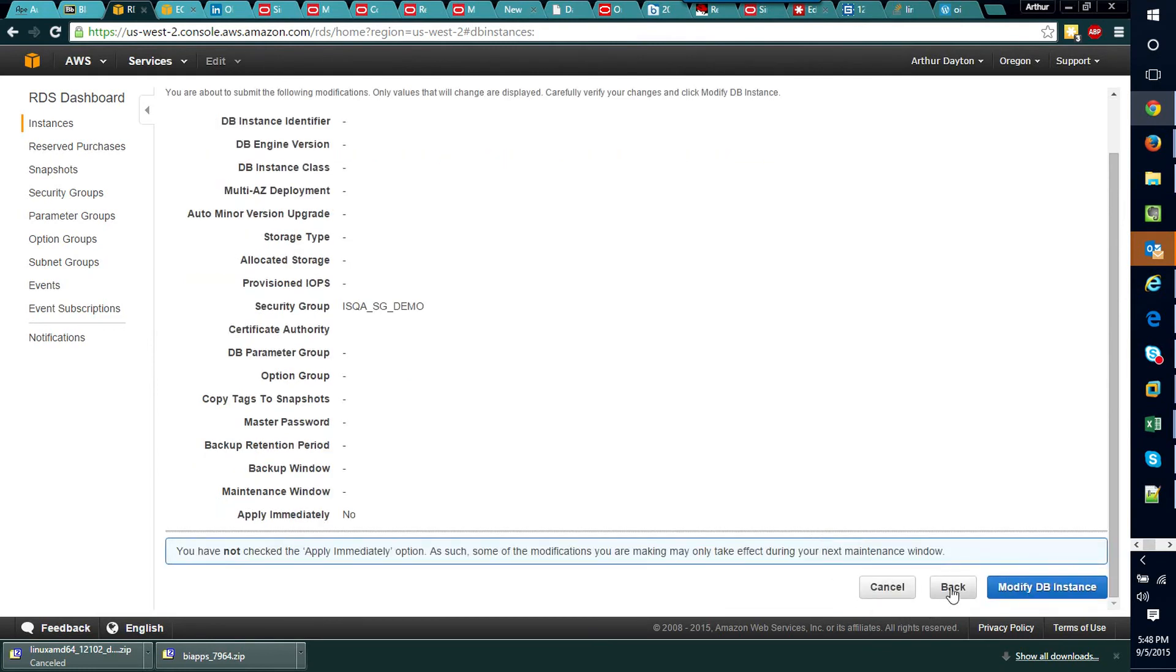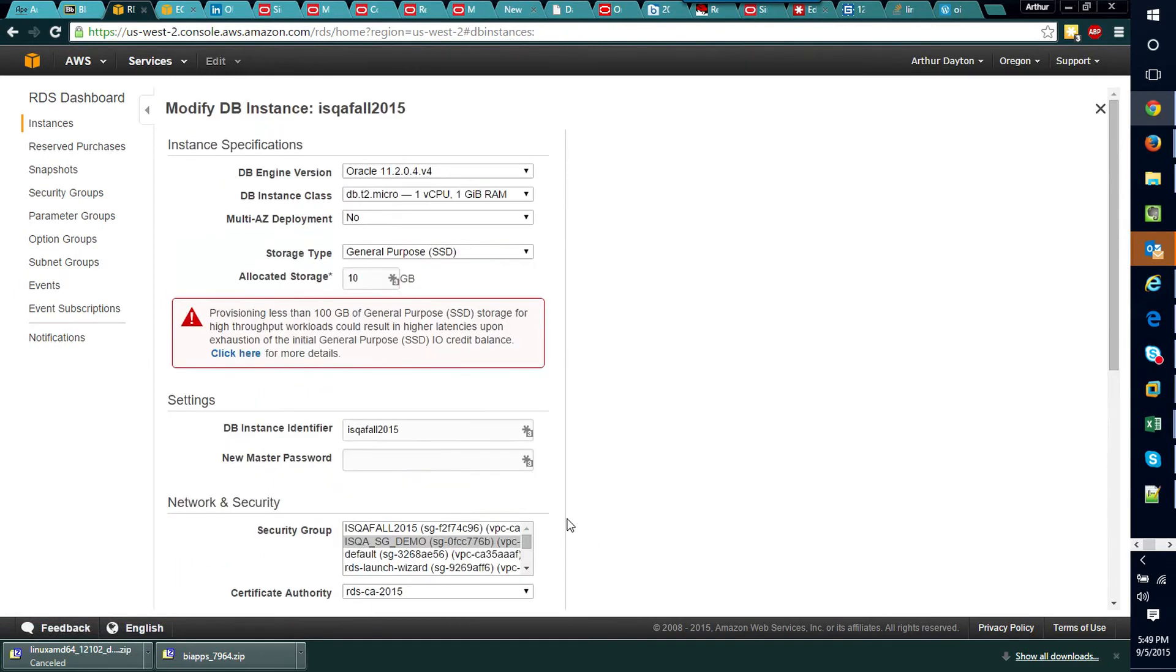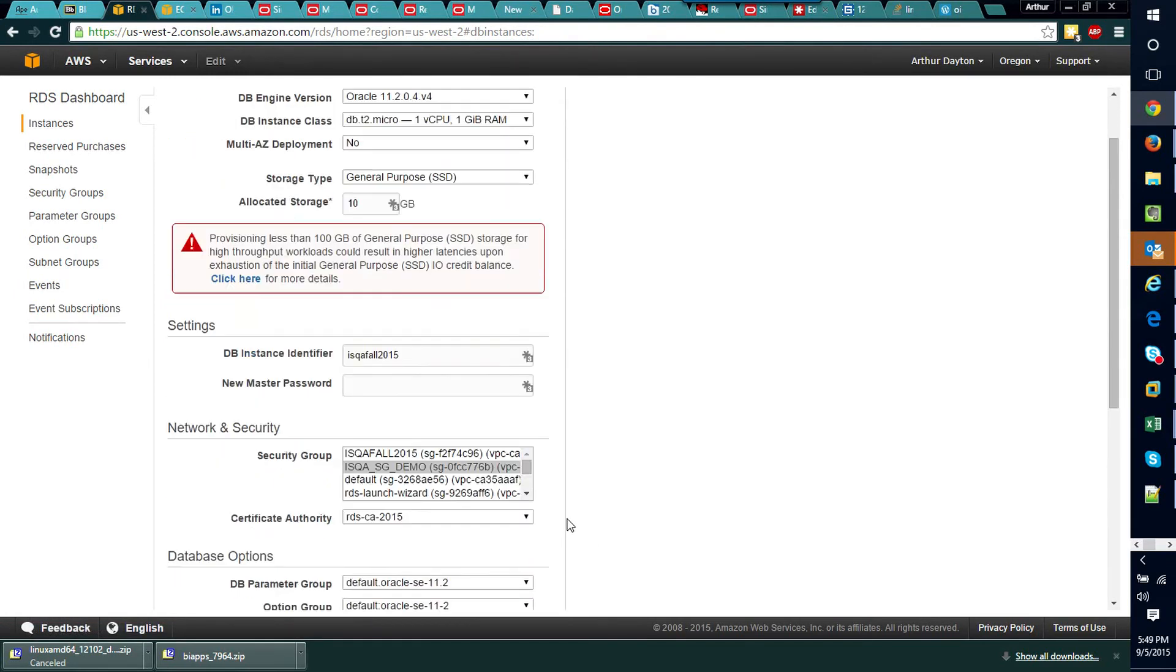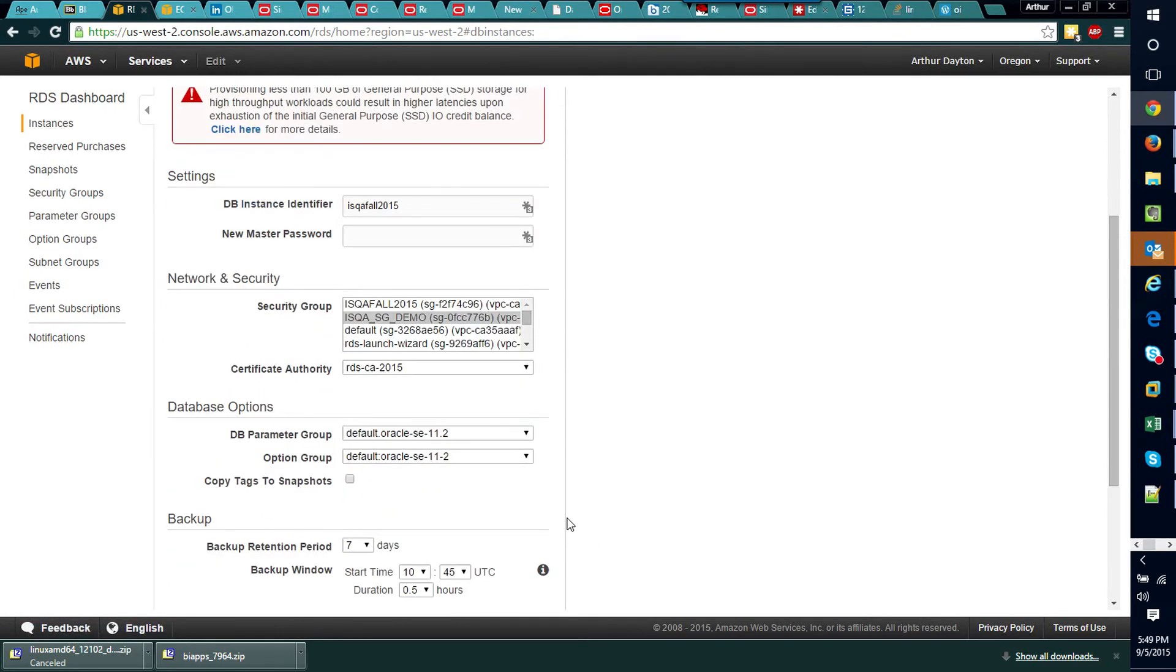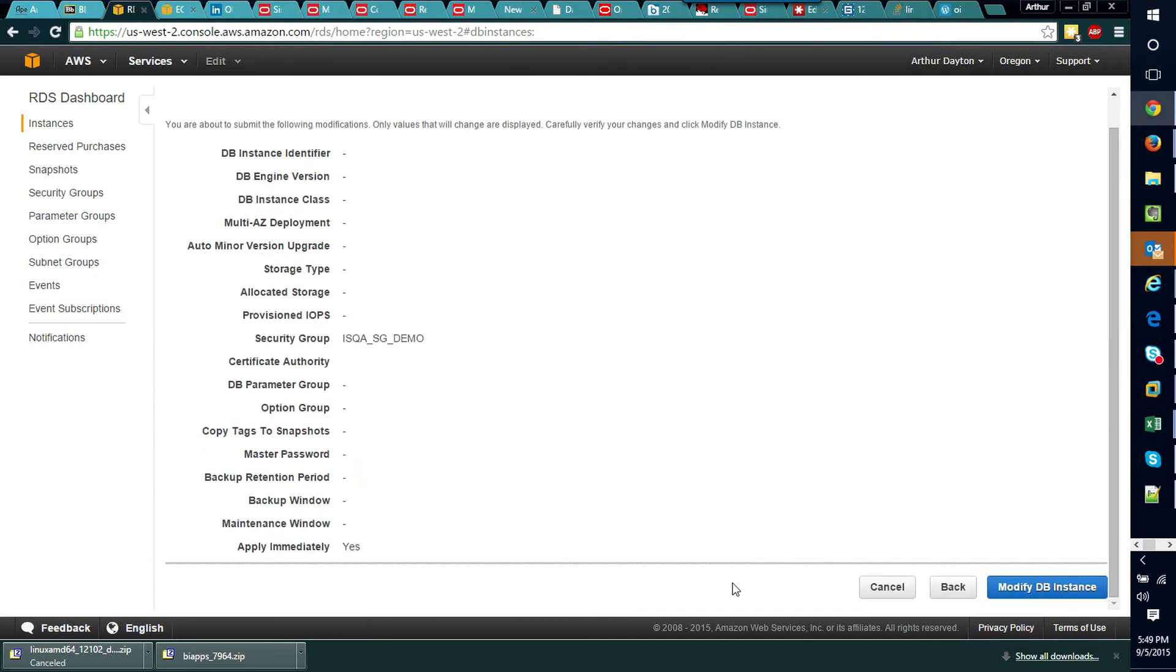So if we back up a step here, you'll see that there is actually a checkbox for apply immediately. We want to click that so we'll immediately be able to allow access to our database.